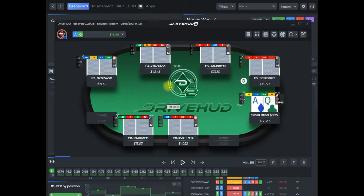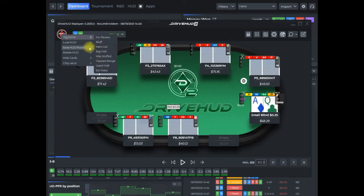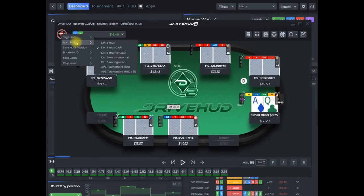Once the replayer is loaded up, starting in the upper left here, if you right click on the DriveHUD 2 icon, you have a context menu that comes up where you can tag the current hand. There are predefined tags, or if you've created your own tag. You can load a new HUD, so if you want to change the HUD for this particular game type in your replayer — once you set that, every time you load that same game type, that same HUD will load until you change it again.